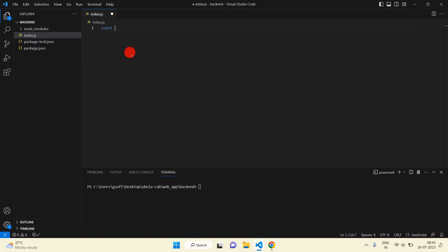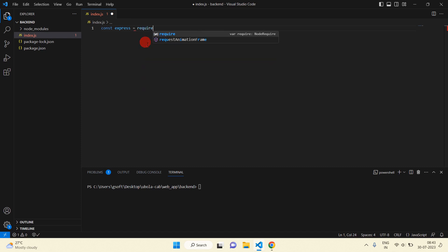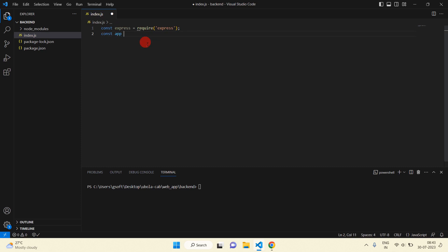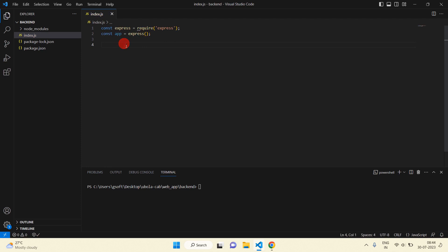Open your Node.js project index.js file. Here we will use Express — firstly we will import Express, which we have already installed in our previous session. Now I am going to import dotenv using require('dotenv') and then we need to configure it.